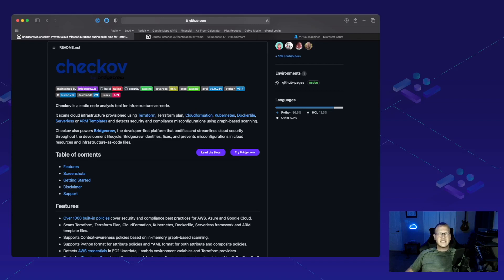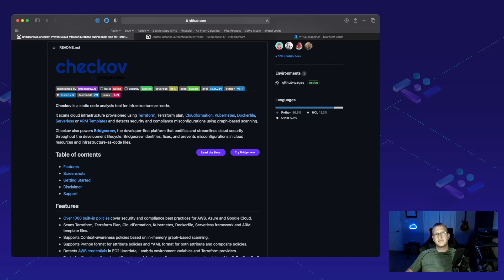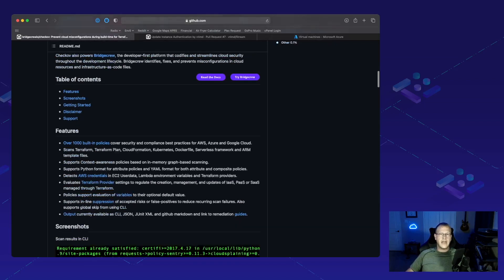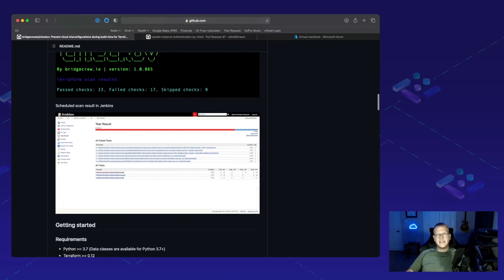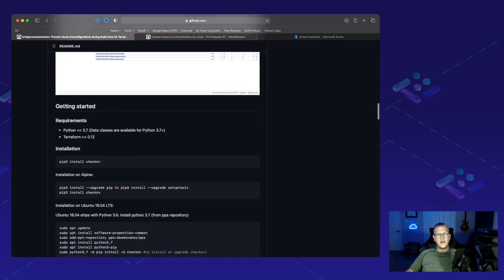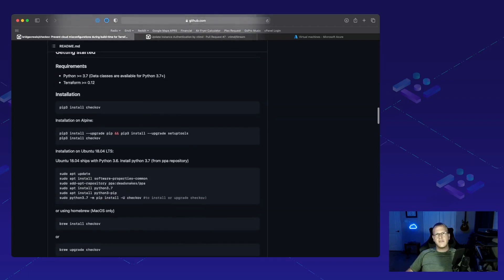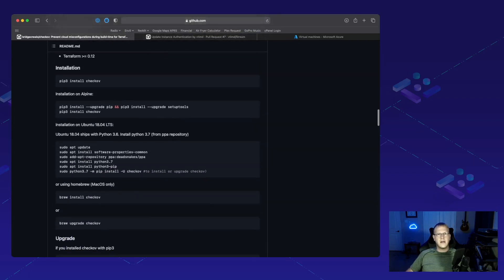Chekhov is a static code analysis tool for infrastructure as code. What that actually means is it's going to help us prevent problematic deployments before they happen. There's lots of different ways that you can download and use Chekhov. Feel free to check them out on GitHub and give them a star if you like what's going on here.